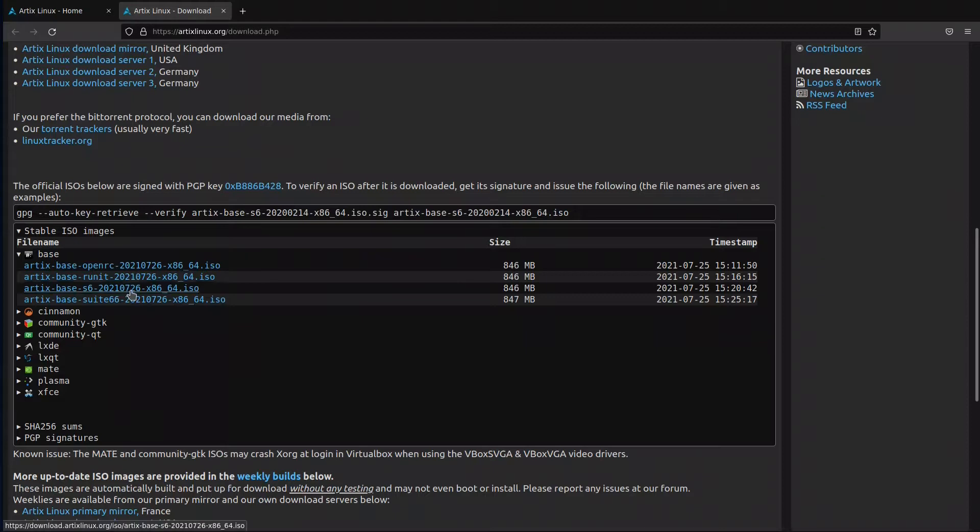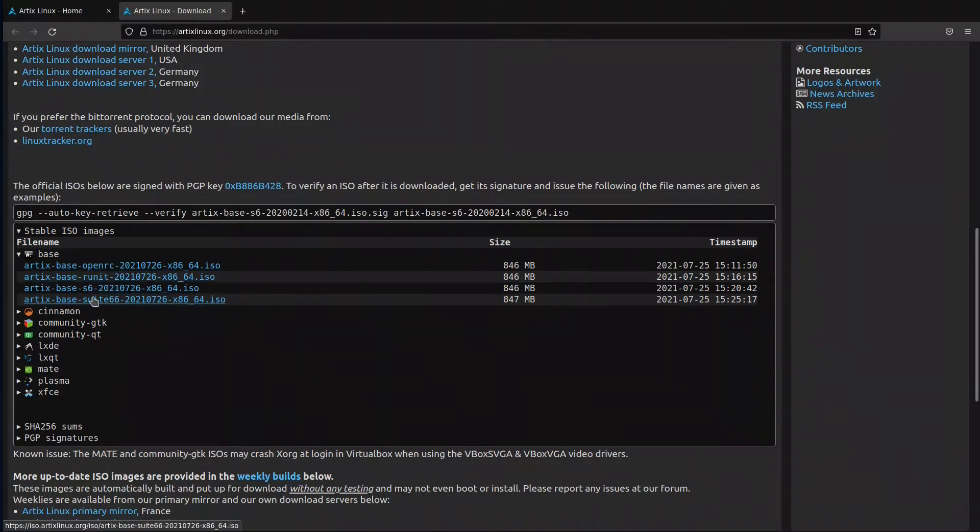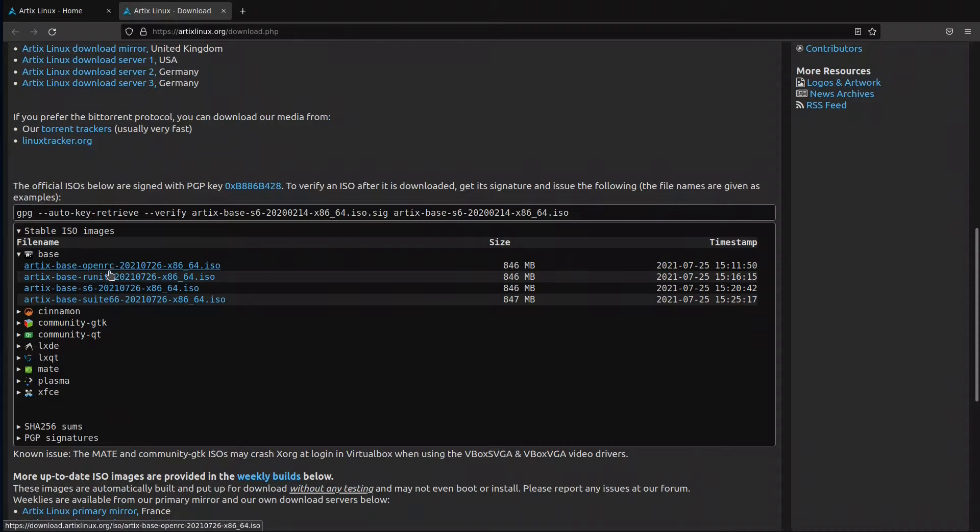If you notice, they have four init systems: OpenRC, runit, s6, and 66. And by the coming of dinit there will be five alternatives to systemd.